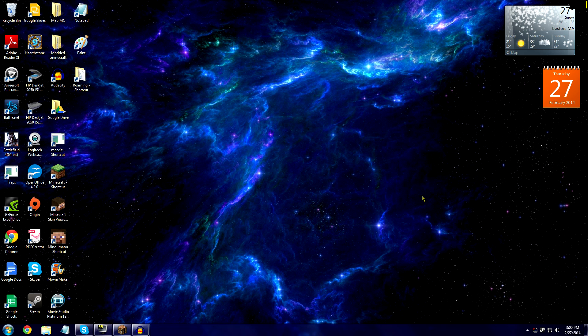I use five different things: a headset, a video recording software, an audio recording software, an editing software, and a game to play. My headset is a Turtle Beach X11 wired headset.